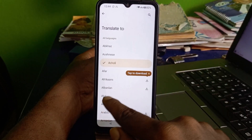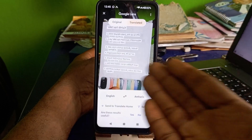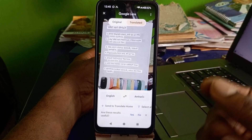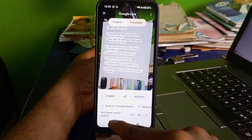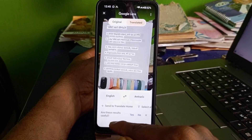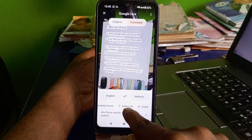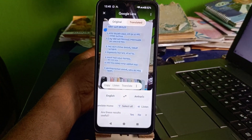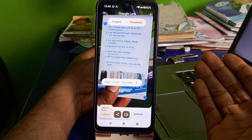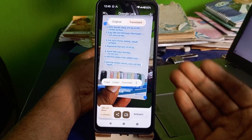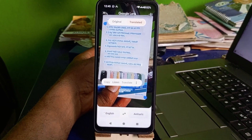You can also change the translation language here. Select a different language and in a few seconds everything translates accurately. If you'd like to copy the translation, click here, select all, then click Copy and paste it somewhere else. You can also listen to the translation by clicking the listen button.